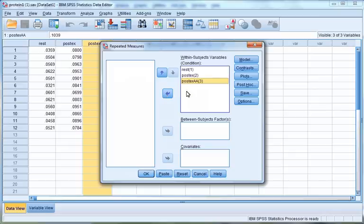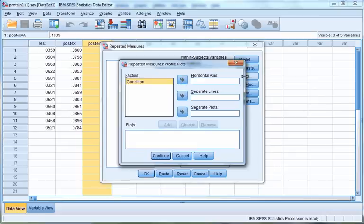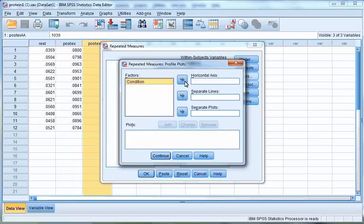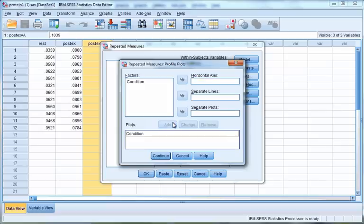Once you have moved them over, click Plots. This will open up a window called Repeated Measures Profile Plots. In this window, you will ask SPSS to create a plot showing the means of each condition separately. Click Condition and then click the arrow between the Factors box and the Horizontal Axis box to move Condition across, then click Add, then click Continue.